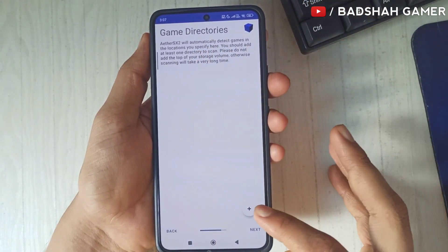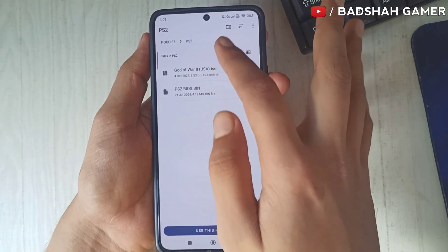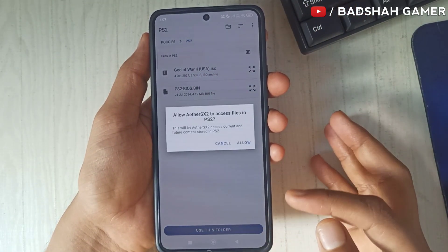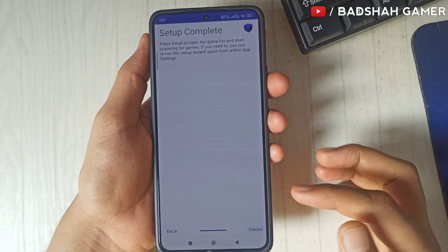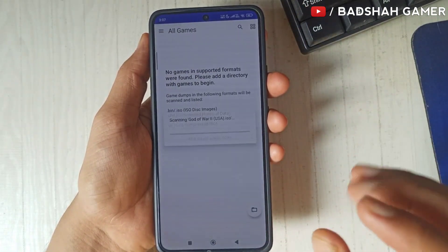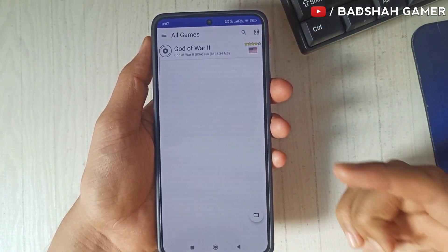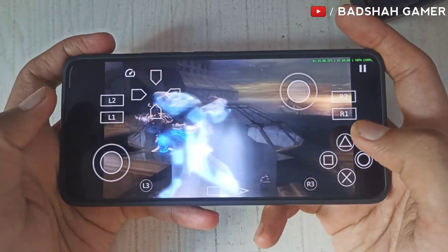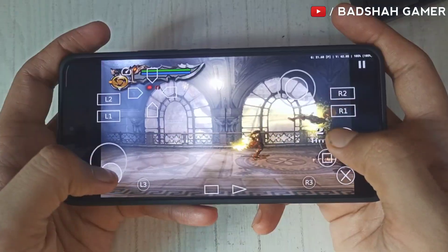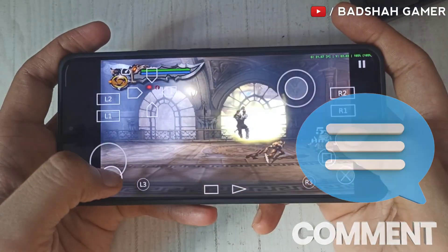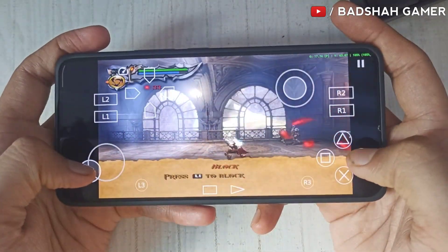Now click on the plus icon — our PS2 folder is already open. Click on 'Use This Folder' and click Allow, then click Next and then Finish. Your game will now appear in front of you and you can start playing. If you liked this video please like and subscribe. If you have any problems, comment below and I will reply as soon as possible. Thanks for watching!